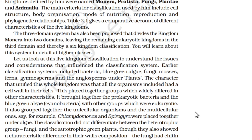The three-domain system has also been proposed, which divides kingdom Monera into two domains, leaving the remaining eukaryotic kingdoms in the third domain, thereby giving a six-kingdom classification. We will look at the five-kingdom classification to understand the issues and considerations that influence classification systems.